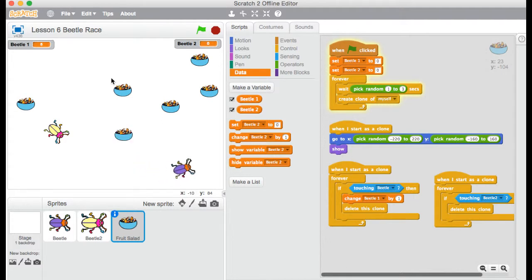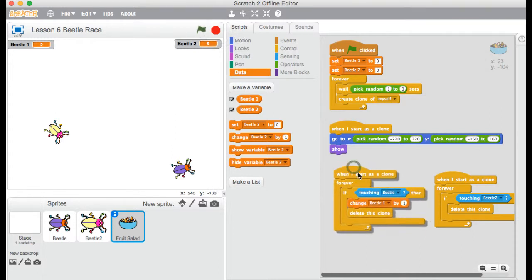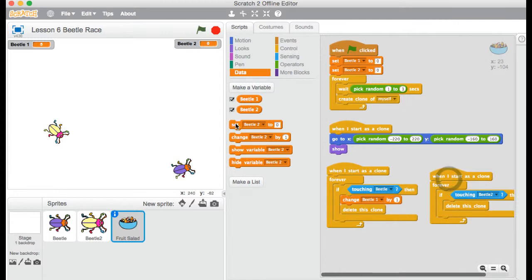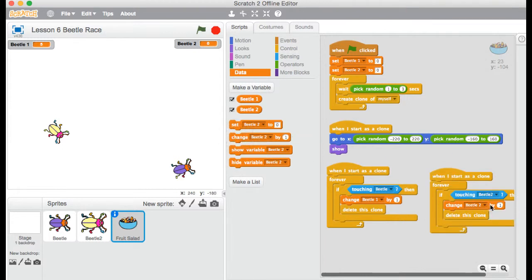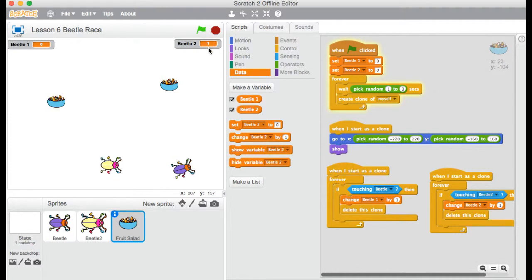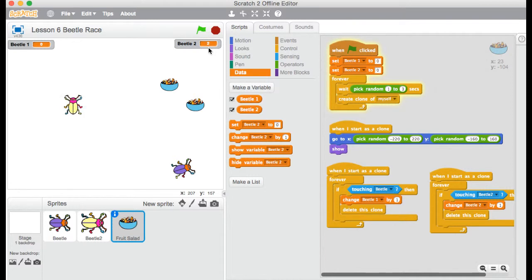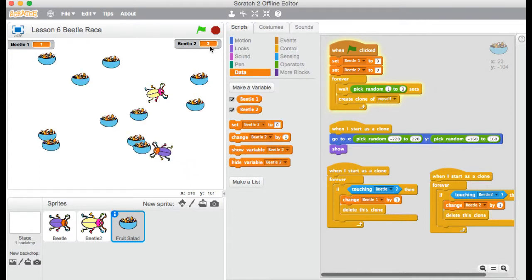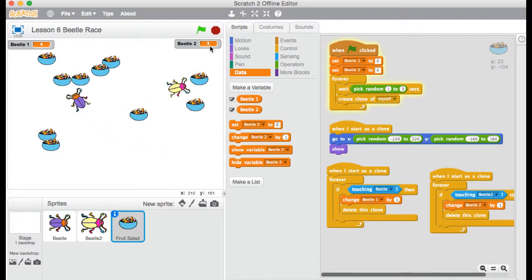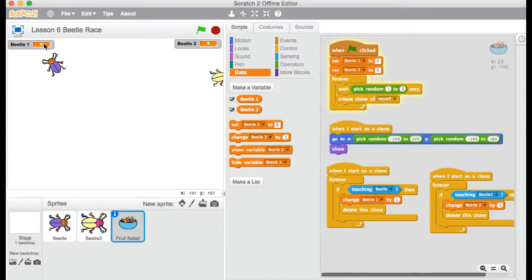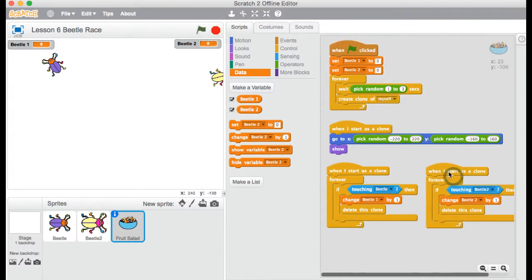At the moment, it's a pretty unfair game because only the first Beetle has this score code. So I need to bring this over to Beetle2. Change Beetle2 by one. Let's test again. So let's make sure Beetle2 is able to eat. Yes, we can see that Beetle2's score is going up by one. One, two points, and three points. Oh, okay. And also Beetle1. Yep, Beetle1's points are changing. So both Beetles can race around, eat these fruit salads, and get points. And when I press the green flag, all the clones disappear, and our points are set back to zero. So we actually have a nice little game going there.